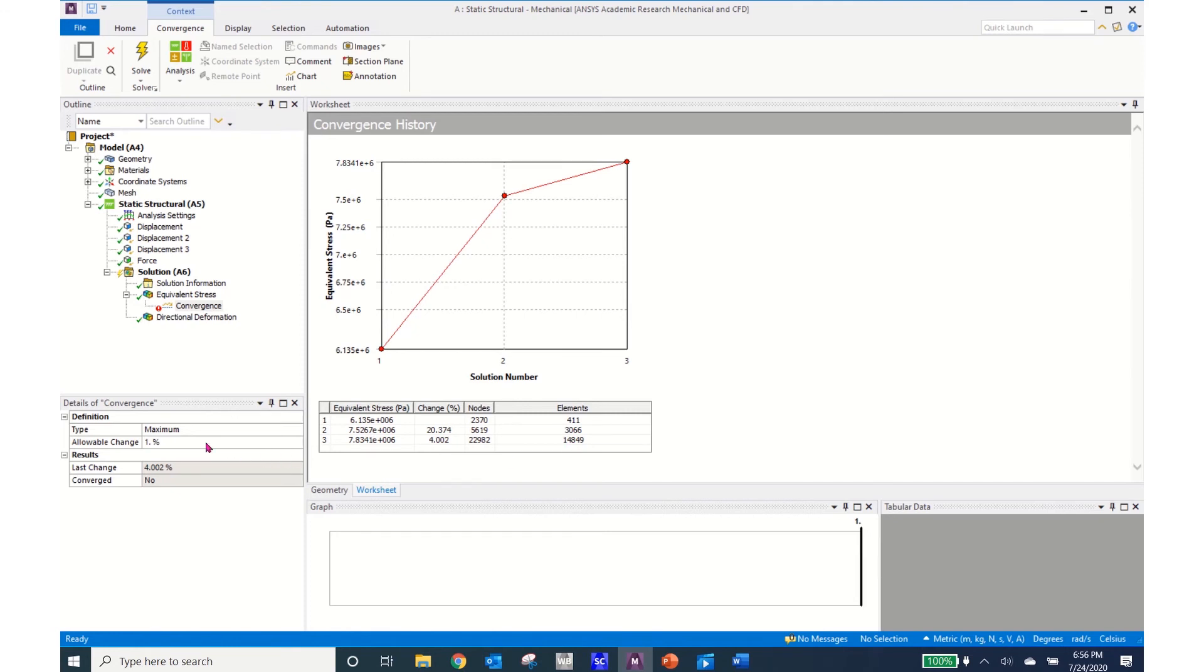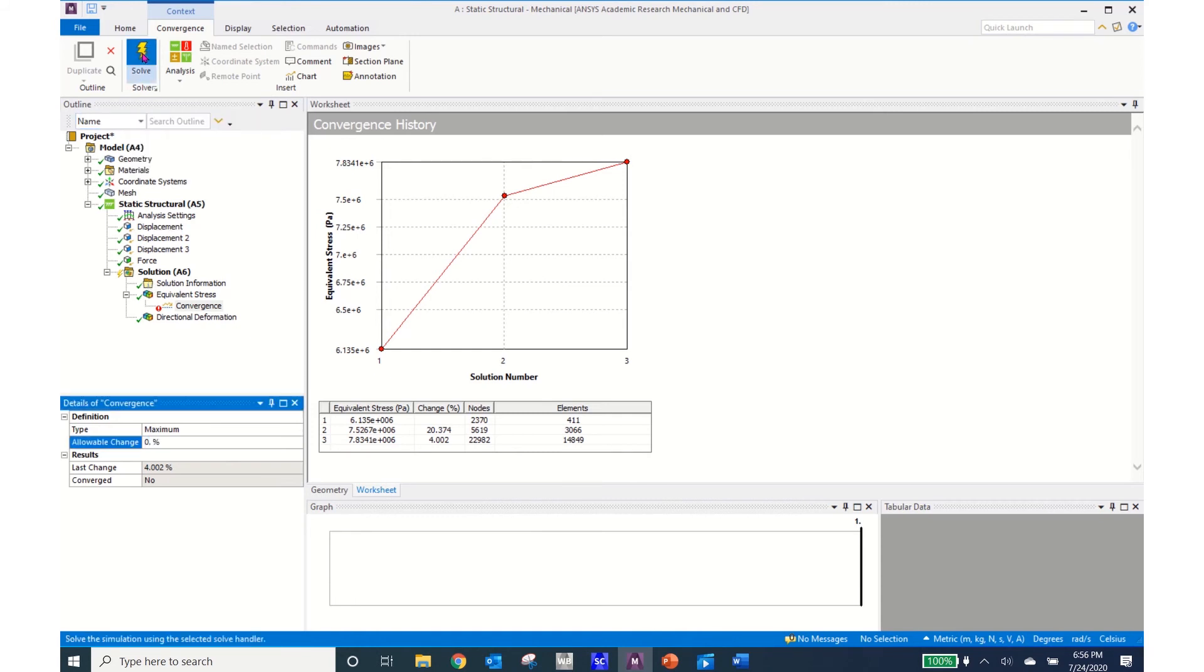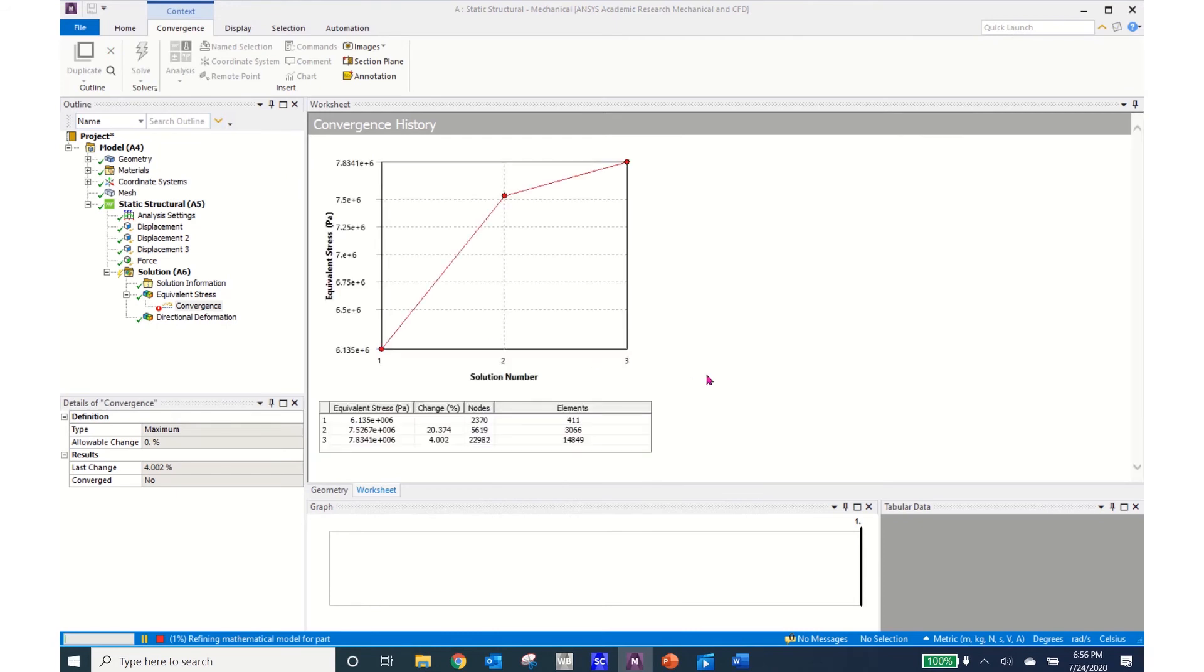So I'm going to go ahead now and change this allowable to 0 and then hit enter and click solve. This solve will take a few minutes so I'll hit pause.